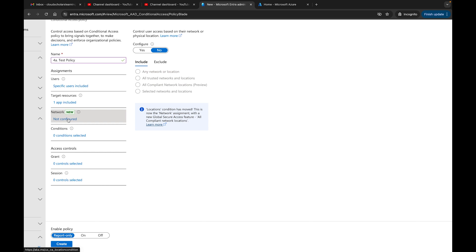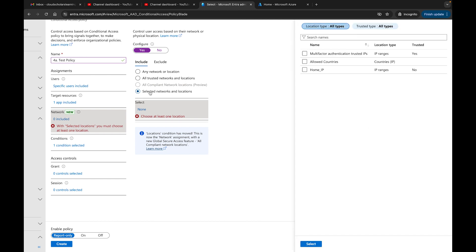Now here we have Network, which is something new — this is what used to be called Location. With the Network tab, administrators can create policies that target specific network locations. These signals work alongside other conditions in decision-making. You can include or exclude network locations as part of your policy configuration, choosing based on any location, trusted network location, or selecting specific network locations.